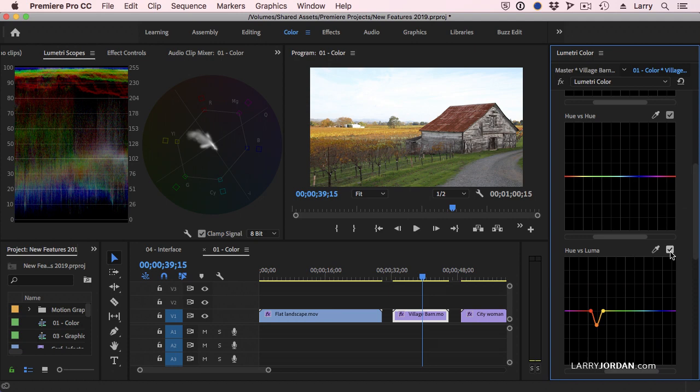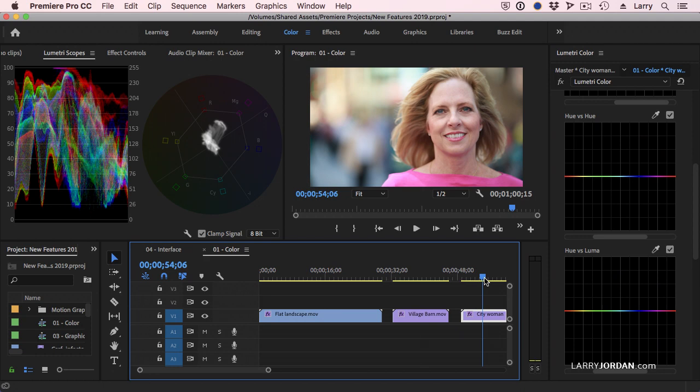These selective color controls give us far more control over pieces of an image without having to worry about creating masks first.